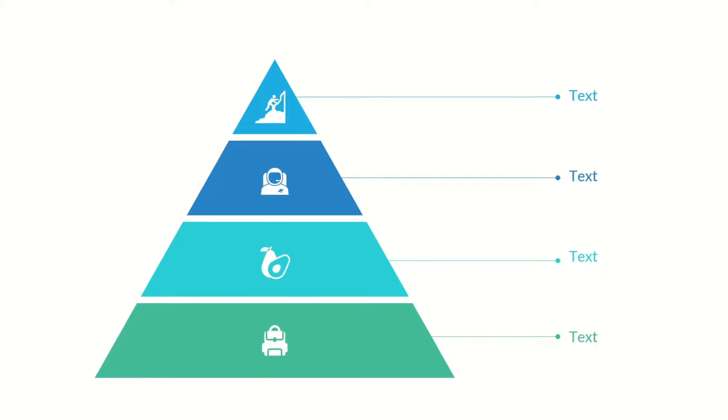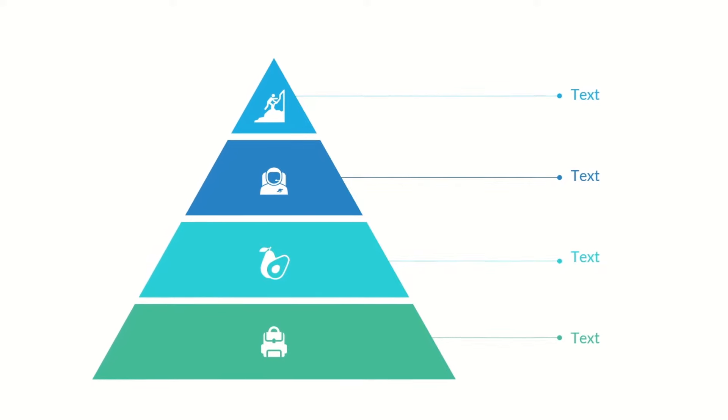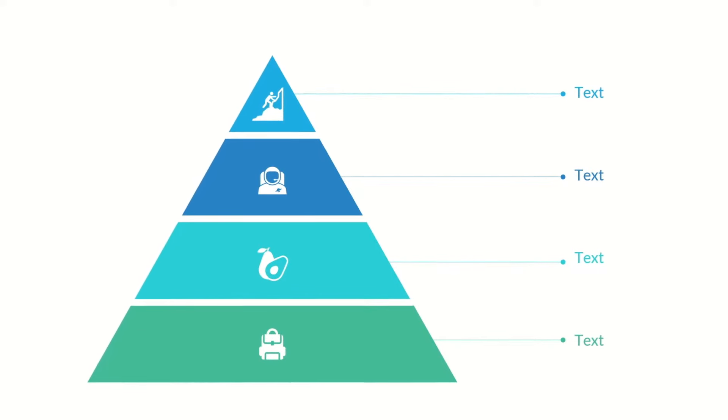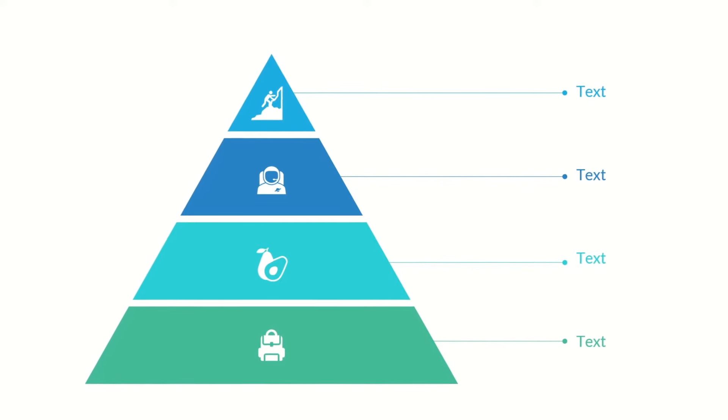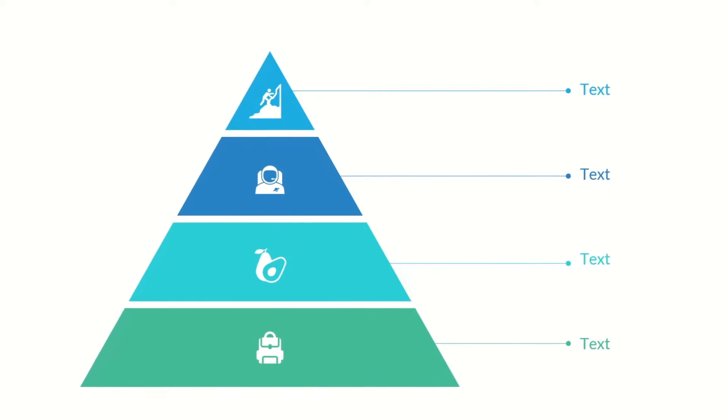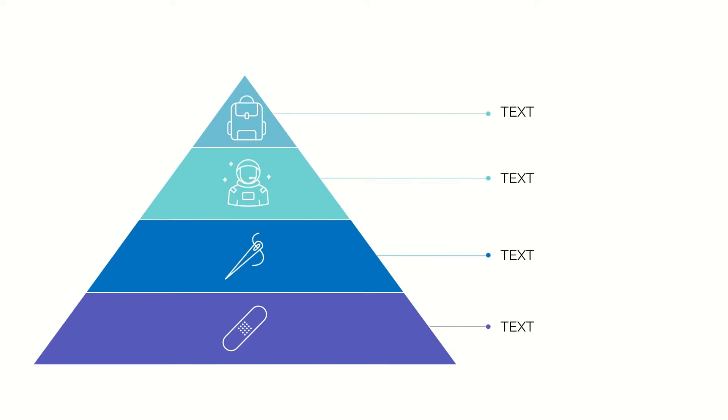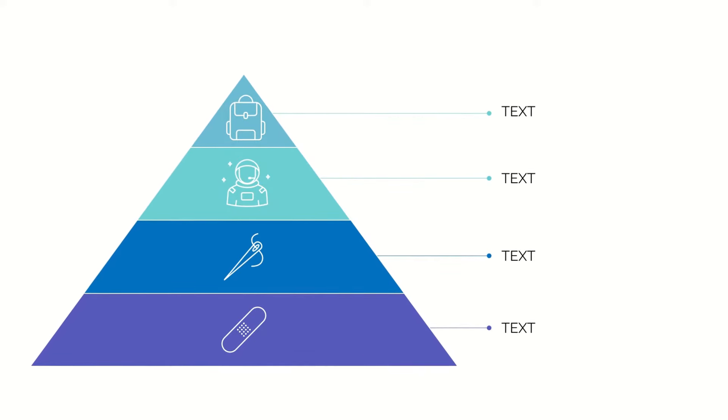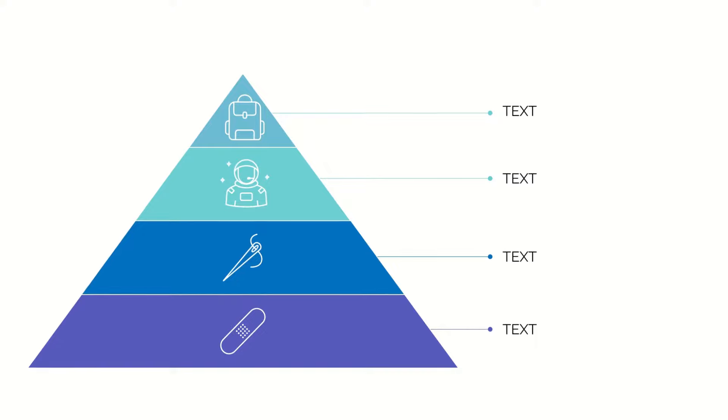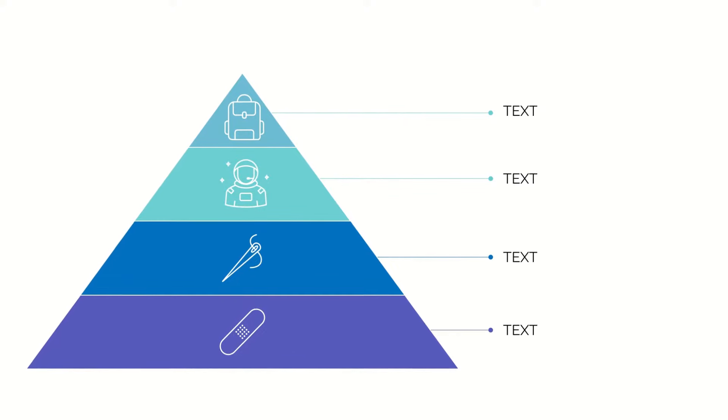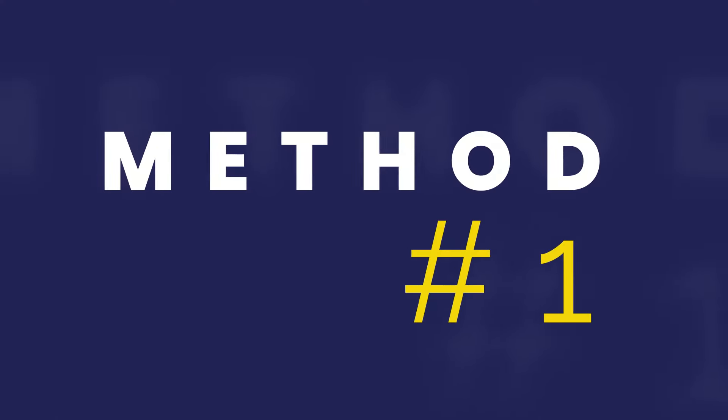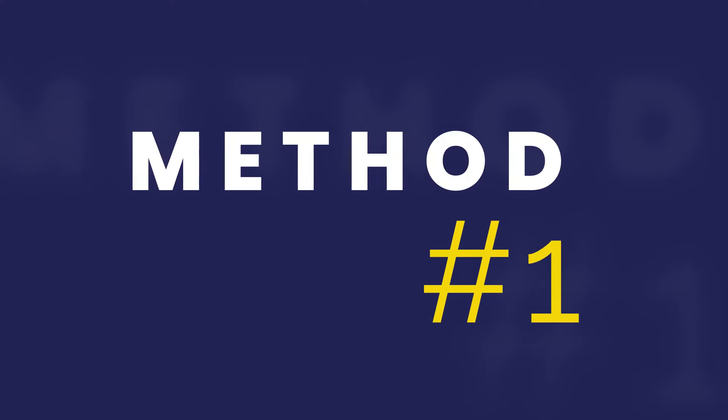Today I'm gonna show you how you can easily create a pyramid in PowerPoint so that you could use it as a visual to explain some issues. We can do it in a couple of different ways. I will show you two methods how you can do it. Method number one.